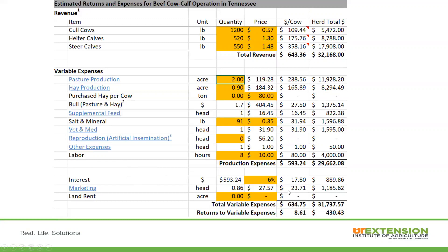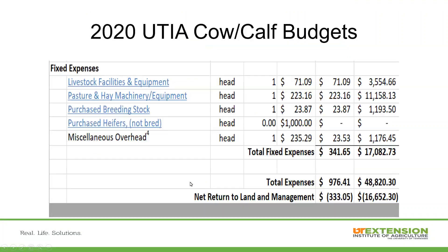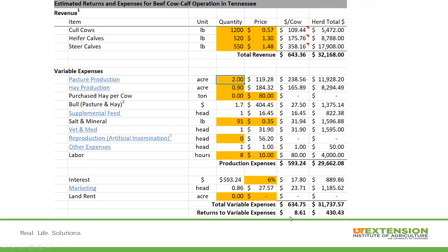Including marketing: when that animal is sold, there's going to be a charge, whether it's a sale barn, through a line sale, or a video sale as well. When we look down at the breakdown, we see our variable return to variable expenses. There's only about $8 when everything is factored in.